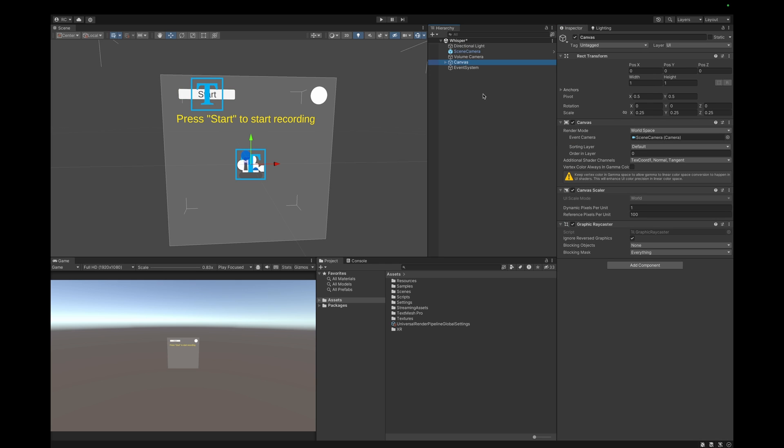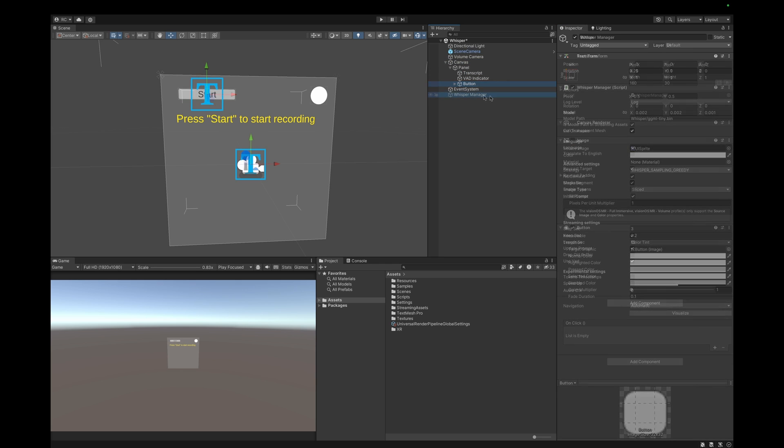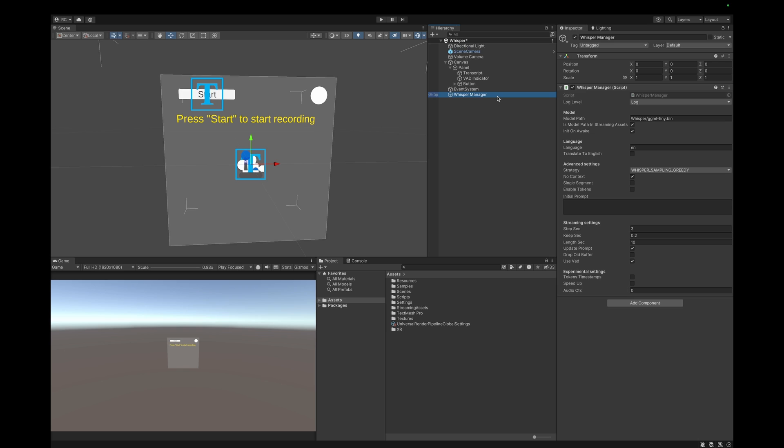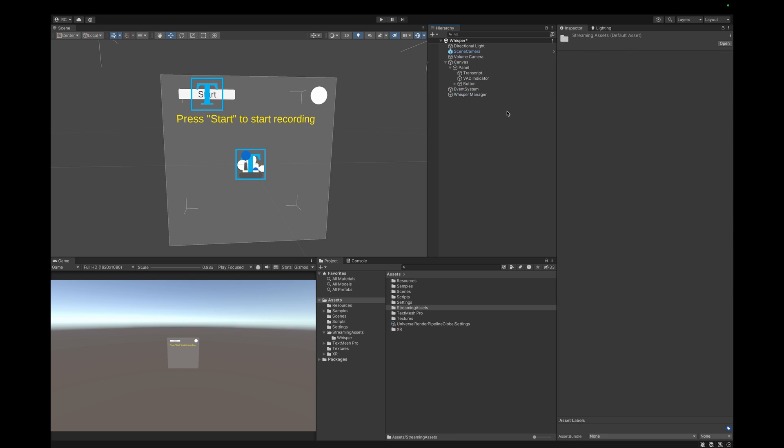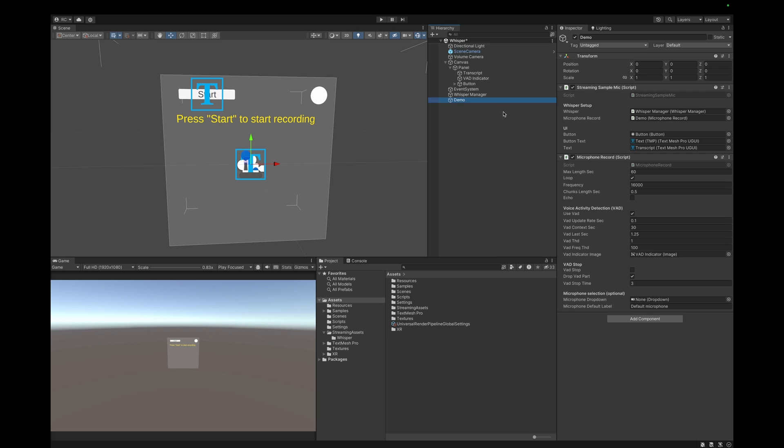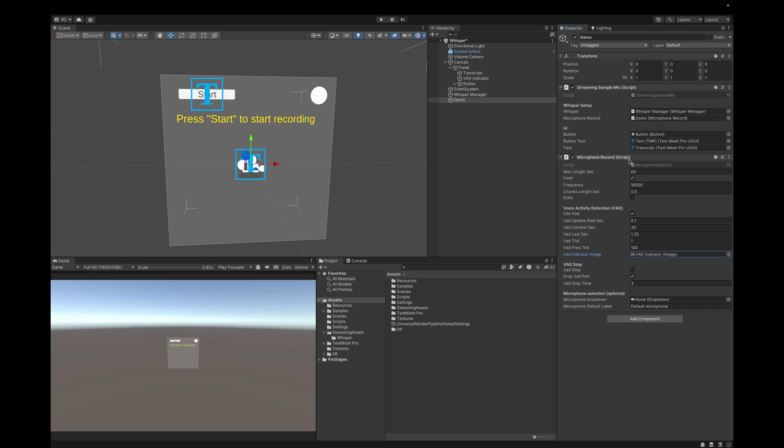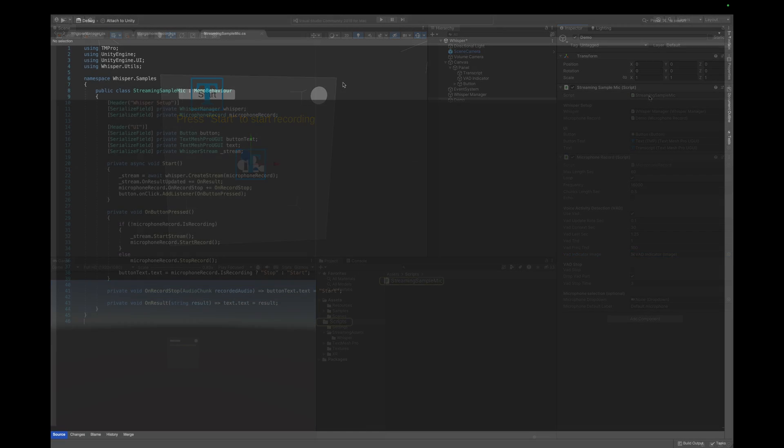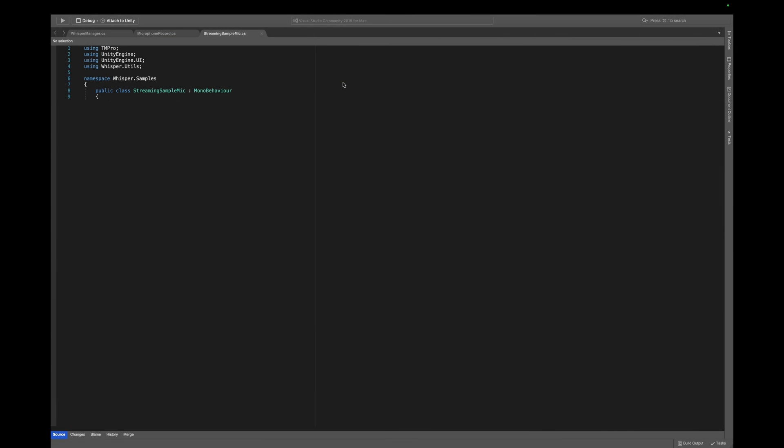Next, I created an empty game object and attached the WhisperManager component, which comes with the package from GitHub. This script manages the Whisper model lifecycle in our Unity scene during runtime. As you can see here, if we correctly added our model to the StreamingAssets folder, it will automatically set the path already. Lastly, let's create another empty game object for our demo. Here I attach a custom script, which we will look at in a second, which is called StreamingSampleMic. Also, we attach the MicrophoneRecord component, which also comes with the package installation. This script controls the microphone input settings and recordings, as well as changes the color of our indicator.